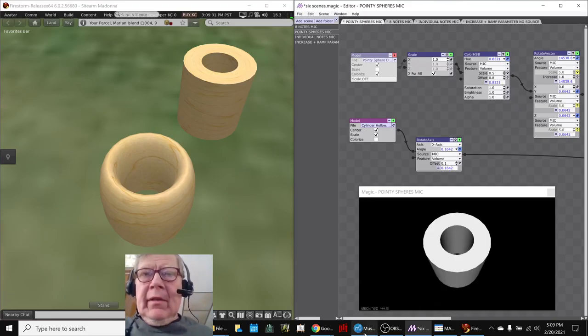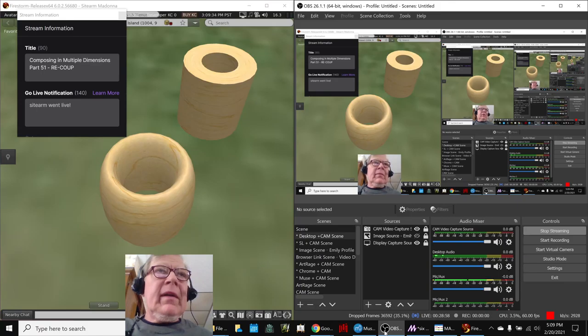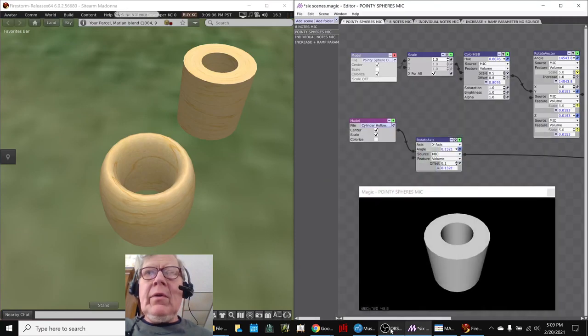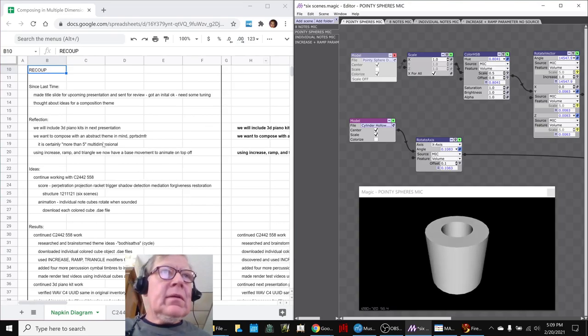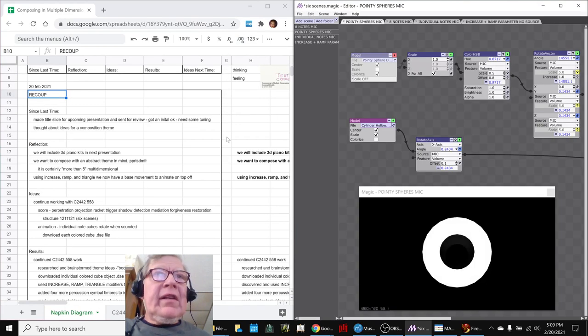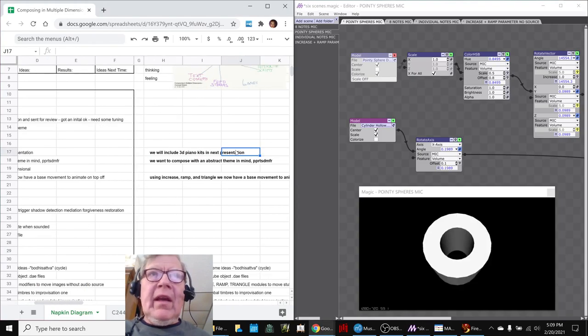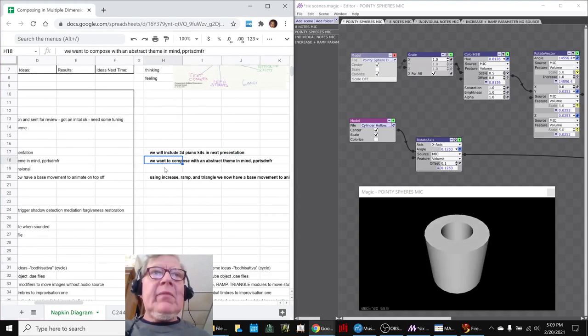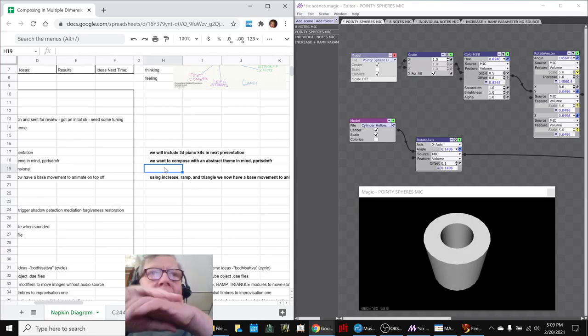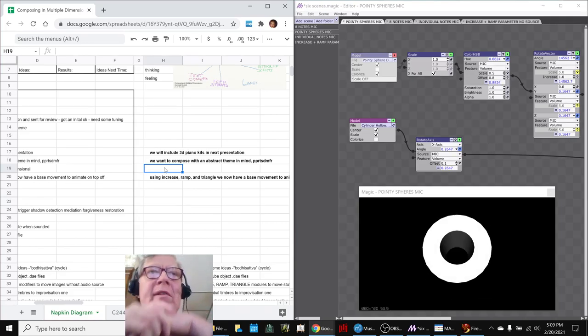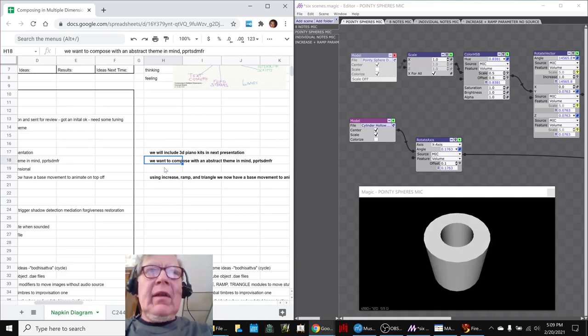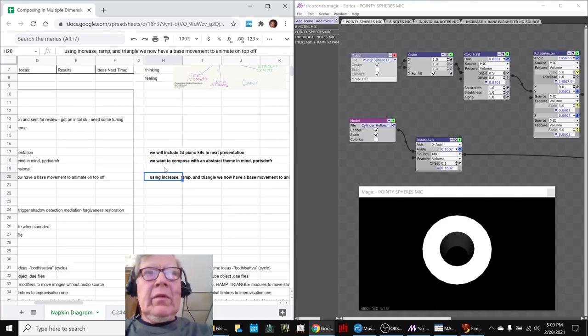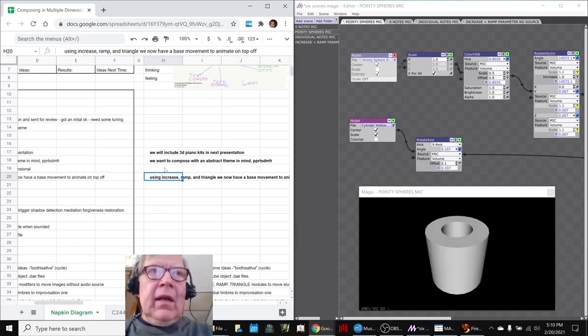Ladies and gentlemen, this is a recap of Composing in Multiple Dimensions Part 51 Riku. In today's episode, we did some reflection and decided to include our 3D piano kits in our next presentation. We completed our first presentation this week, and we have another one next month. We also decided to continue our compositional efforts in 2442558 with an abstract theme.